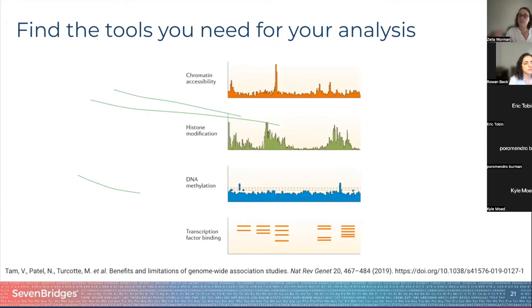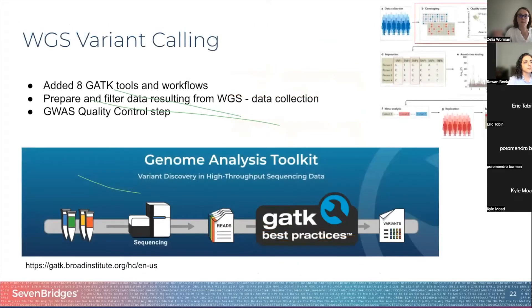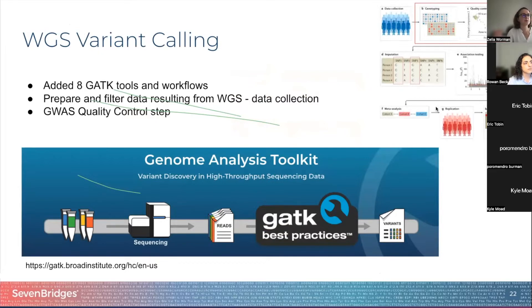We are going to walk you through some of the steps to do GWAS, starting with sample preparation, genotyping, and quality control. One of the apps we released this year is from GATK, the Genomic Analysis Toolkit from the Broad Institute. These applications can be used to prepare and filter data from whole genome sequencing and are very useful for the genotyping and quality control step.